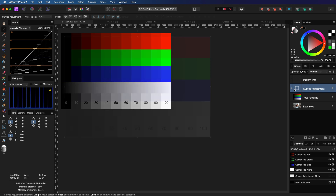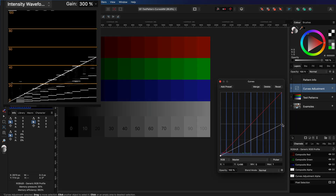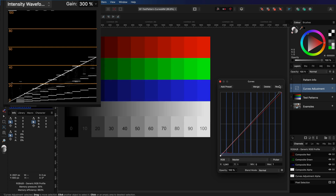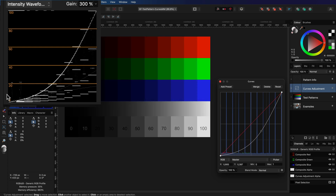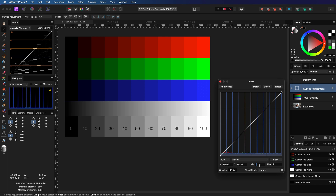Let's add the curves adjustment. Notice how the curve exactly follows the straight line in the intensity chart. If I modify the curves line, the curve line is replicated in the intensity chart — this enables us to see the effect of the adjustment. Now, time to focus on the min and max fields in the dialog.